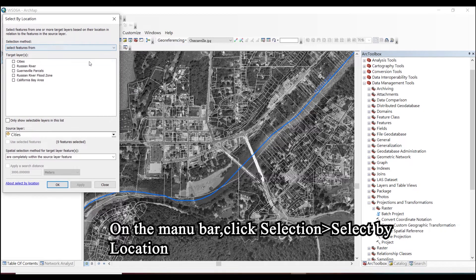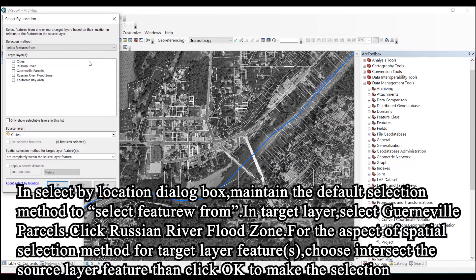On the menu bar, click Selection, then Select by Location. In the Select by Location dialog box, maintain the default selection method to select features from.